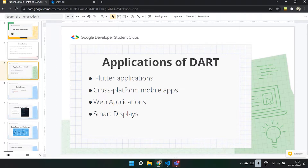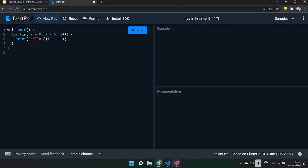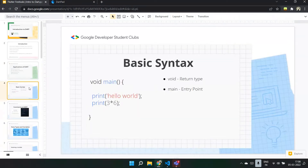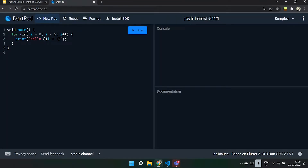Dart can be installed in two ways: you can either install IntelliJ IDEA and install the Dart plugin and SDK, or there's a web browser called DartPad which requires no download — you can just access it online. Go to DartPad.dev. You can split the screen and code along with me; it will be a hands-on session.